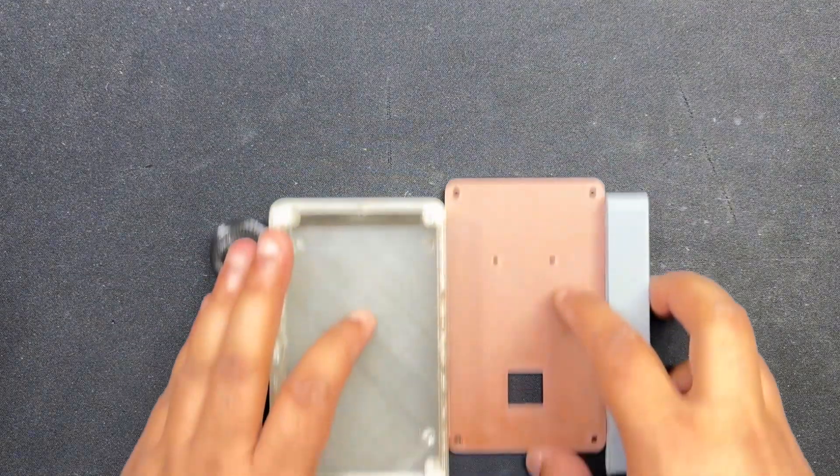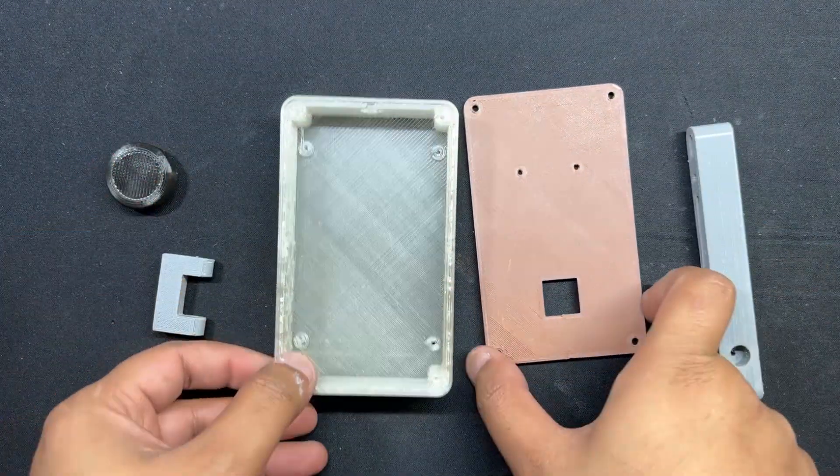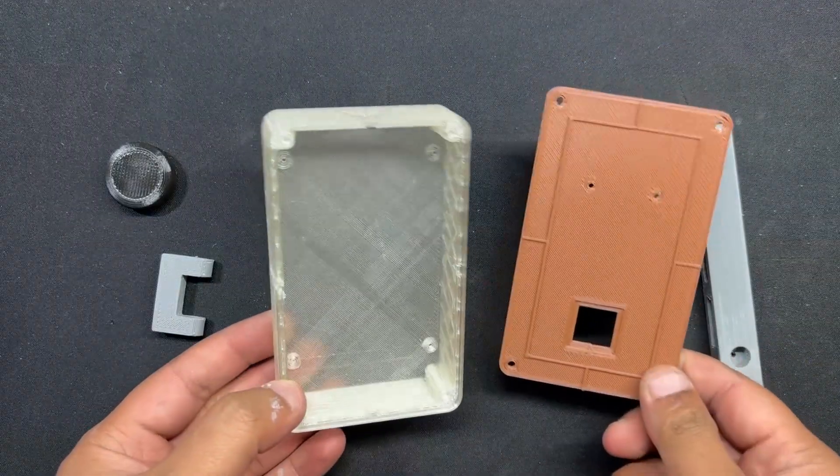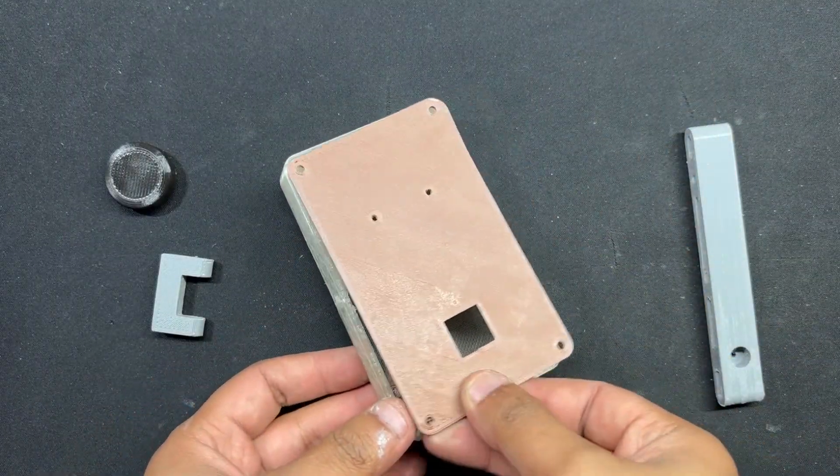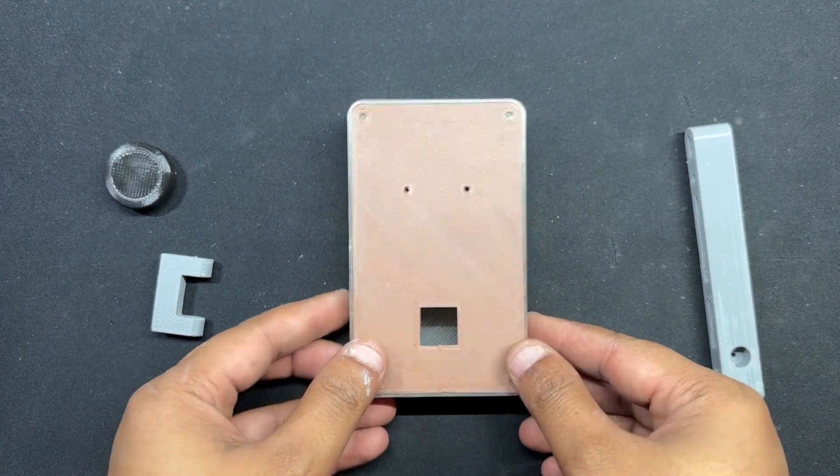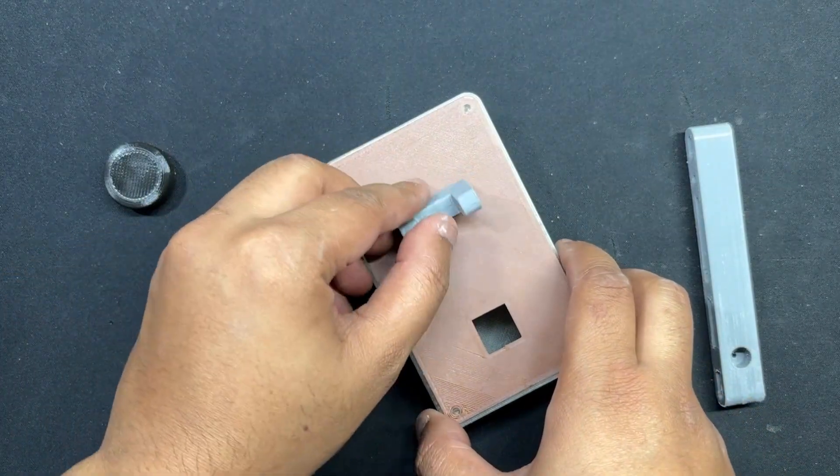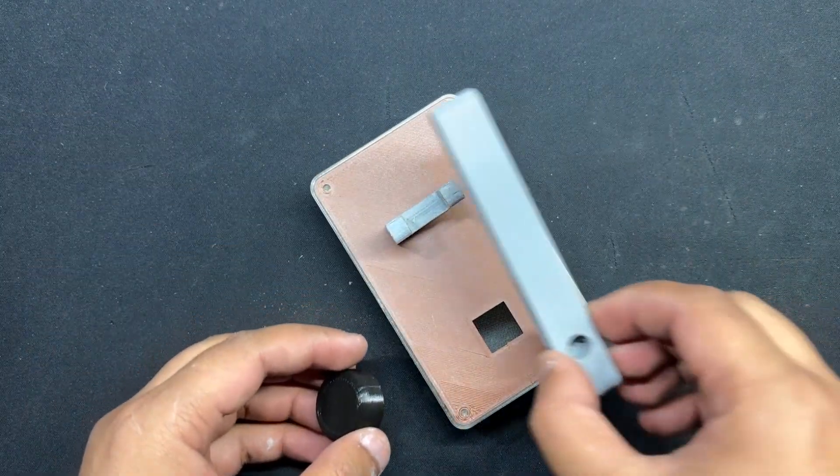Our design follows the design language of the Morse code key that has been used in the past. We printed the main body with transparent PLA to diffuse the red LED glow. The lid part was printed with brown PLA, the lever and lever holder with gray PLA, and the knob with black PLA.